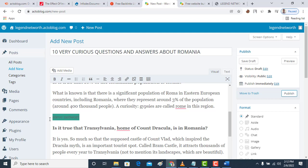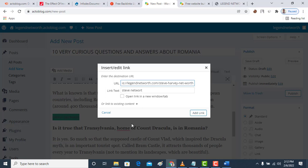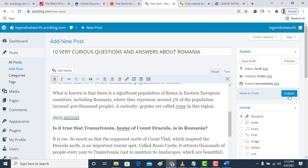I can just say Steve Network, I can hyperlink this one then put my link on it and add link. Then after that you have to publish your post.